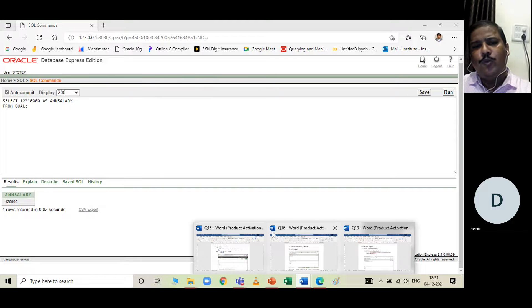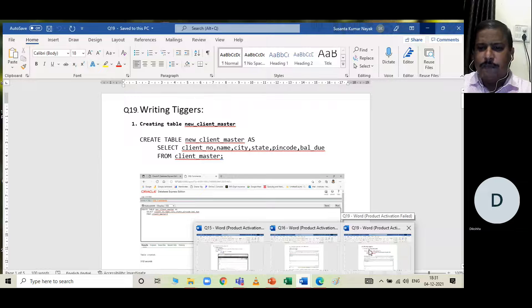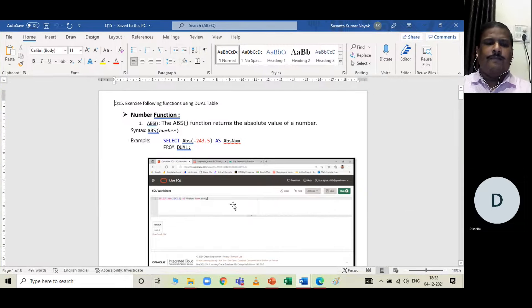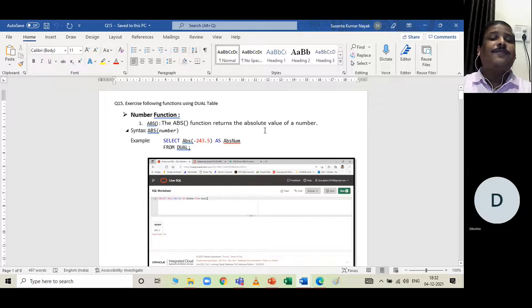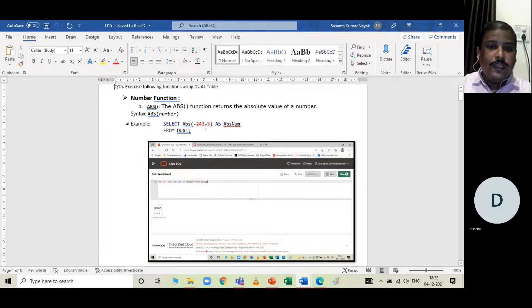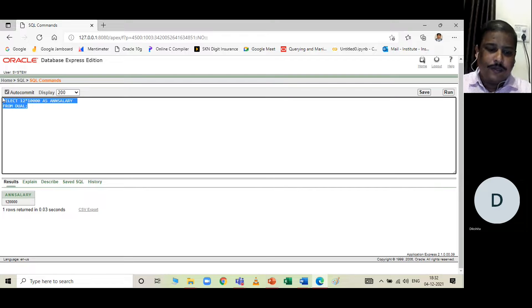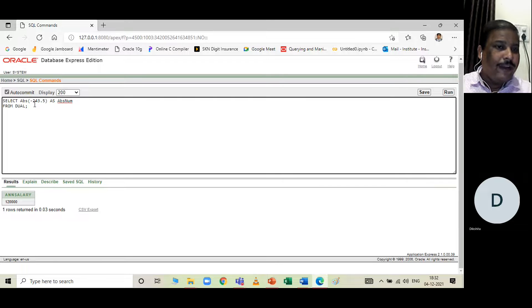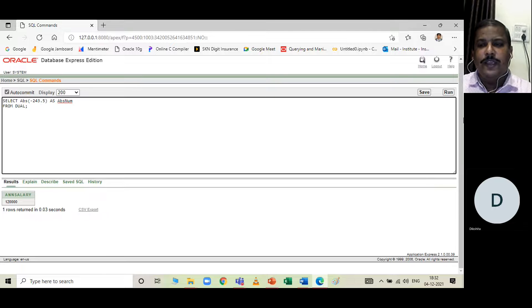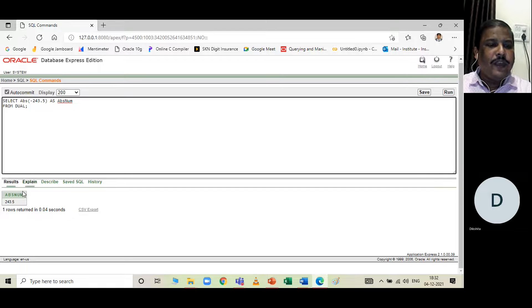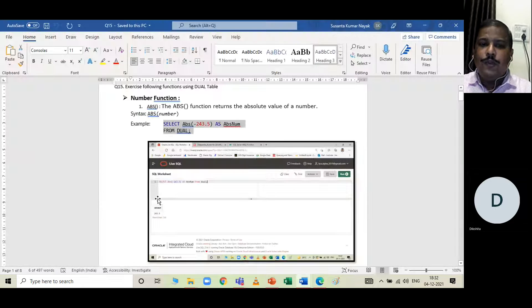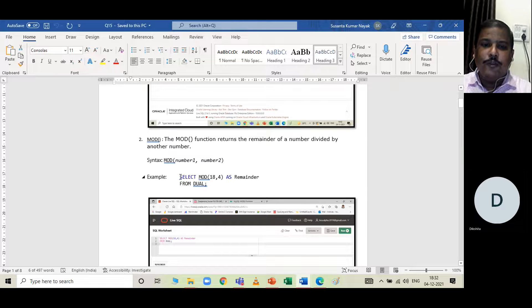Now let me show some built-in math functions using the DUAL table. The ABS function returns the absolute value of a number. For example: SELECT ABS(-243.5) FROM DUAL returns 243.5 — the negative value becomes positive.